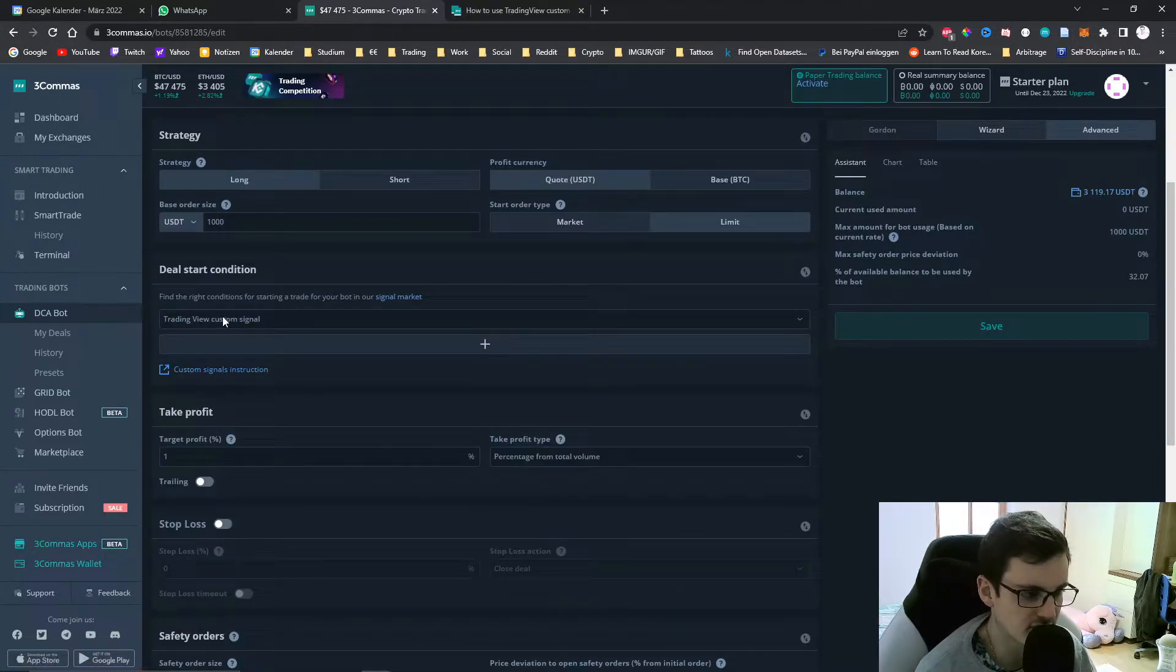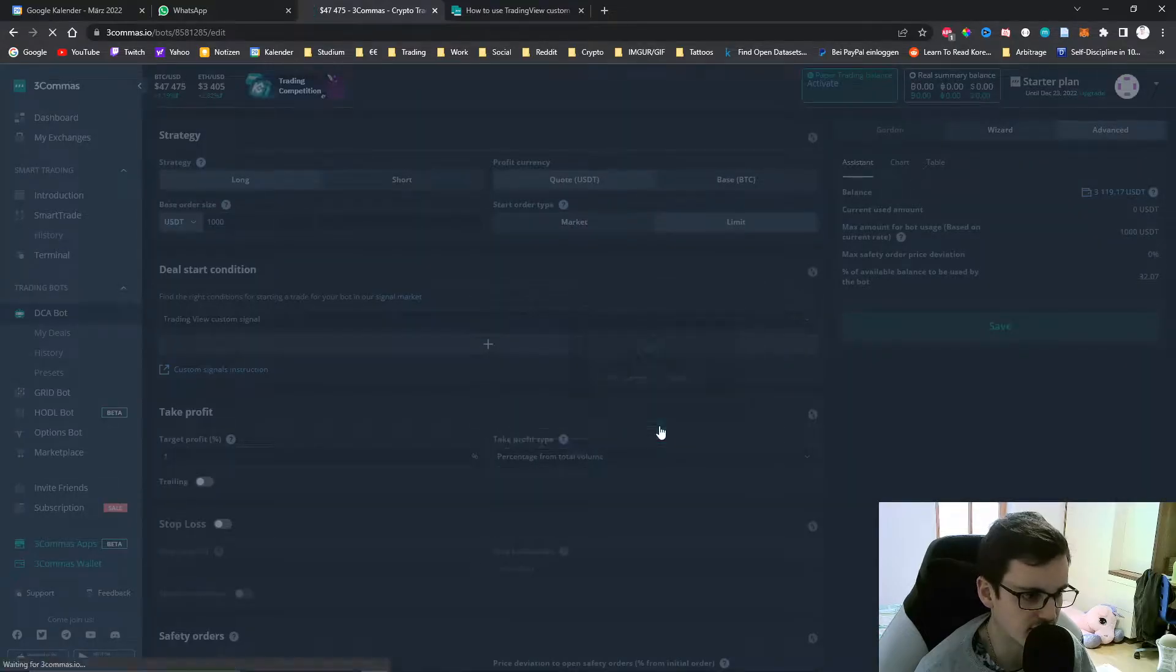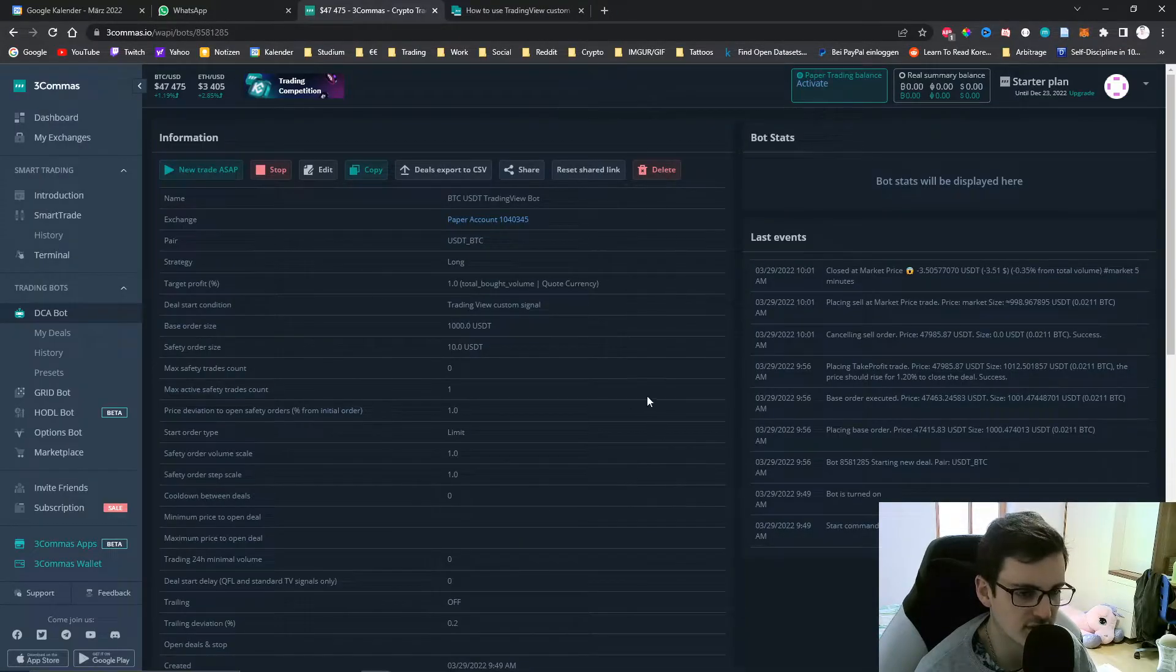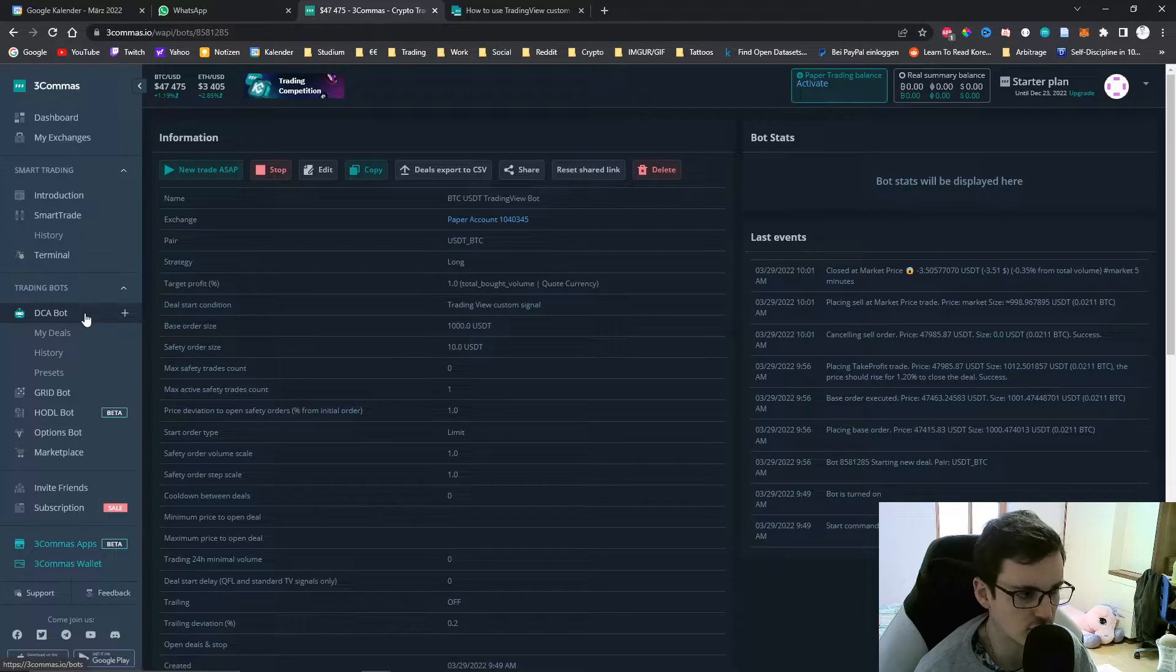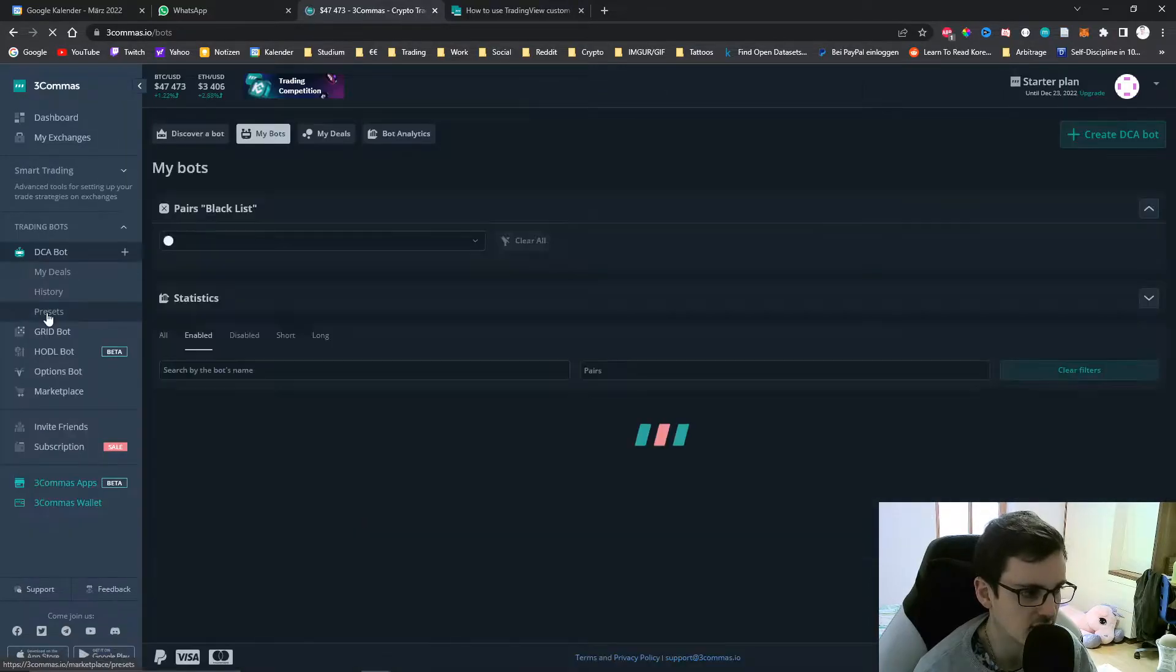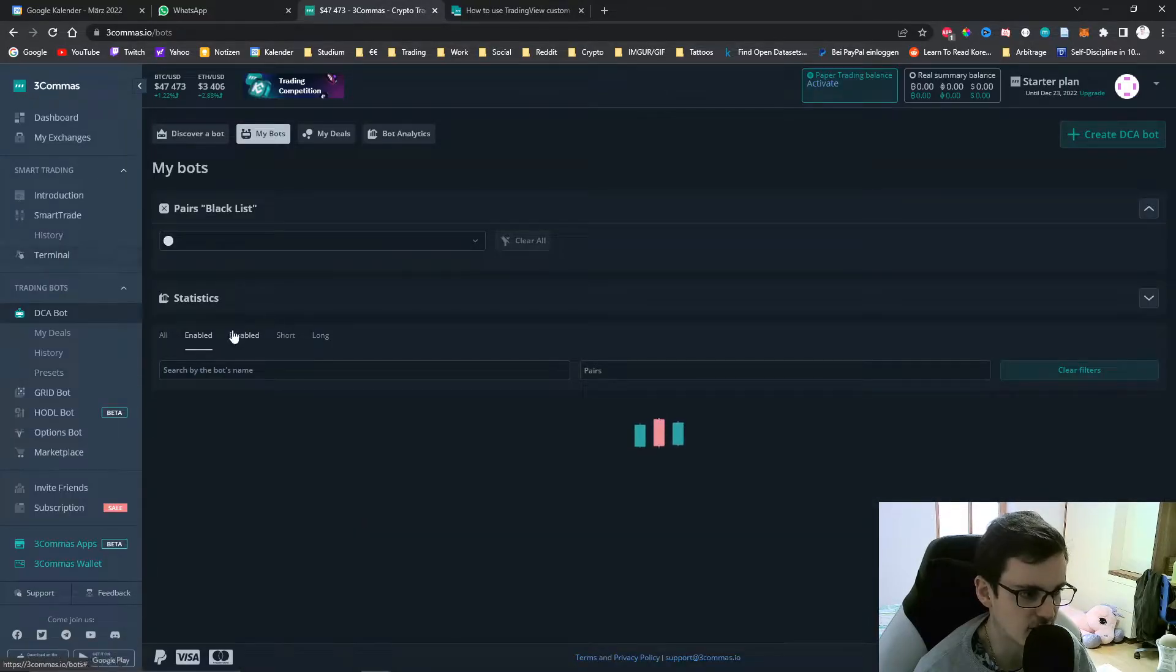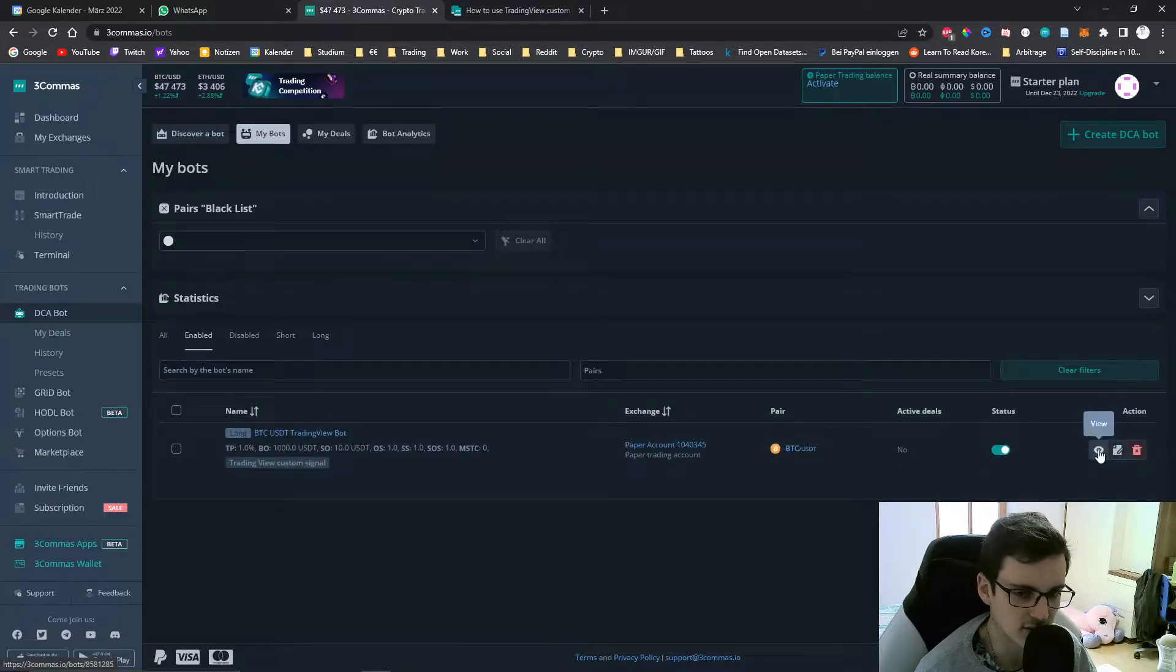After you've chosen TradingView custom signal you can create the bot and save it. Then you will see this overview page of the bot, which you can also navigate to via DCA bot and then just click on the view right here.